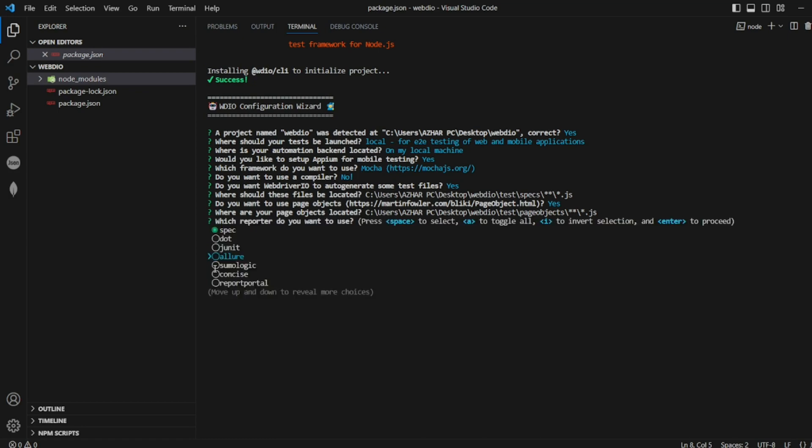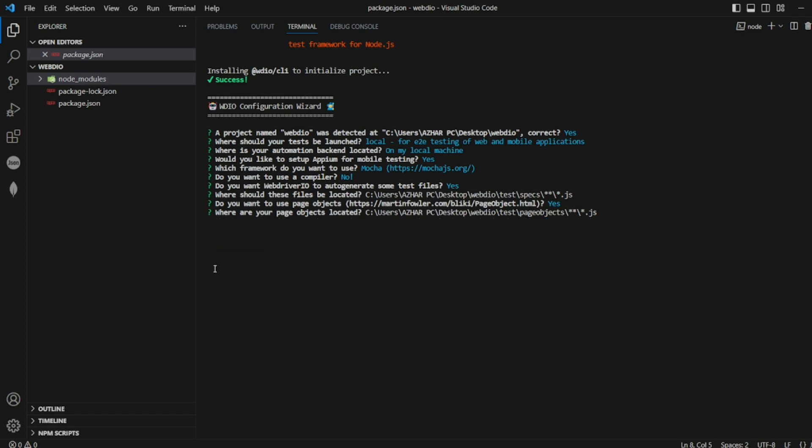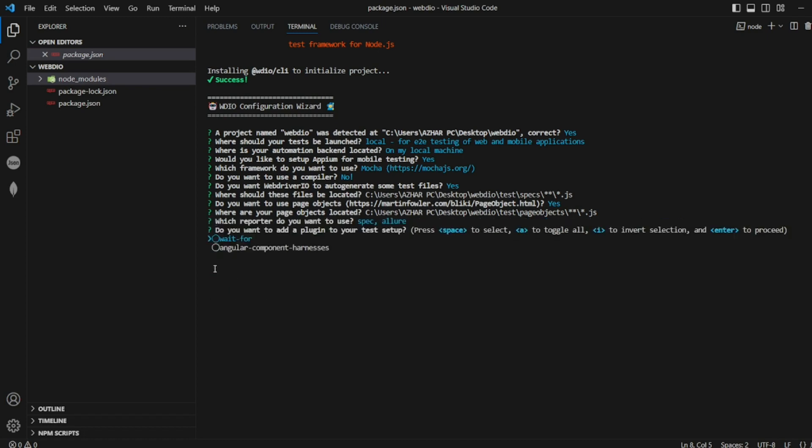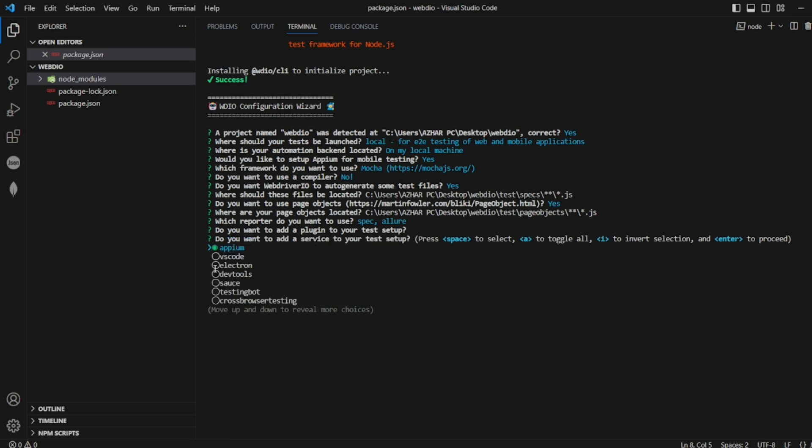JUnit, etc., everything is there. So for now I need only - I'll just click on space - I need spec, that's it. Anything else I don't need. I'll click on enter. Do you want to set this up? I don't want it, so I'll click on enter.